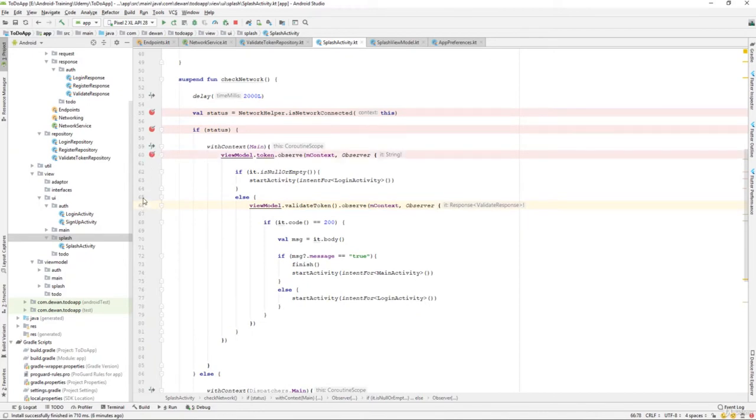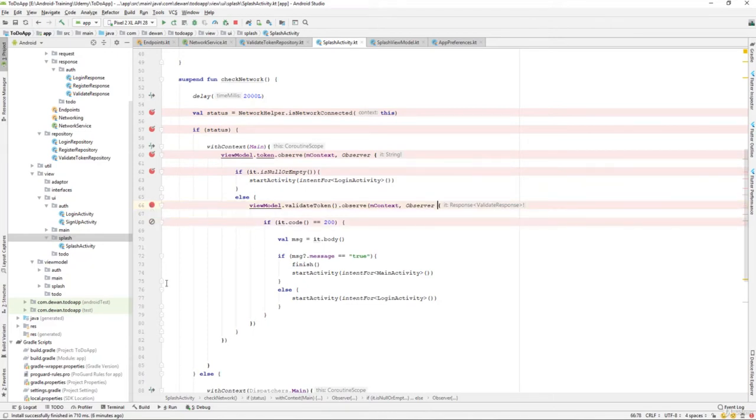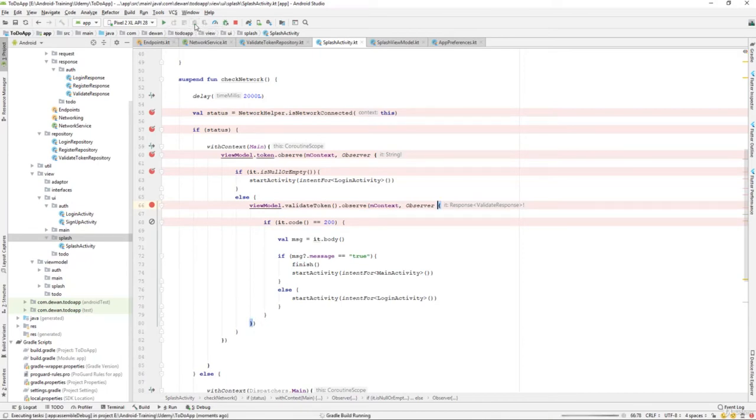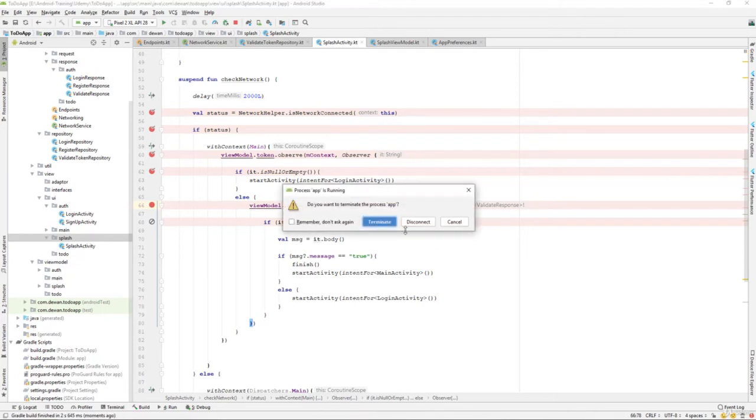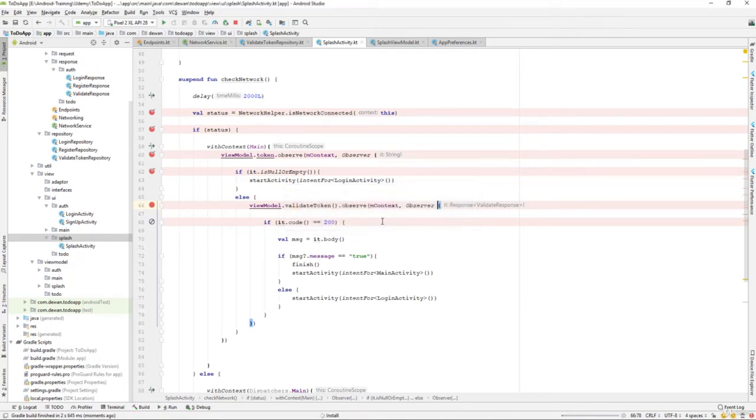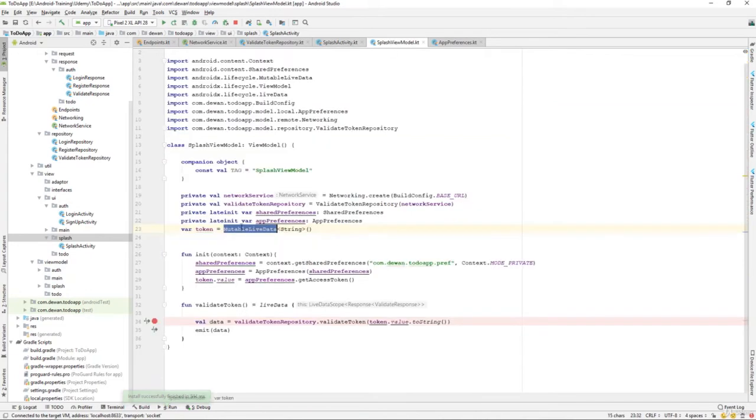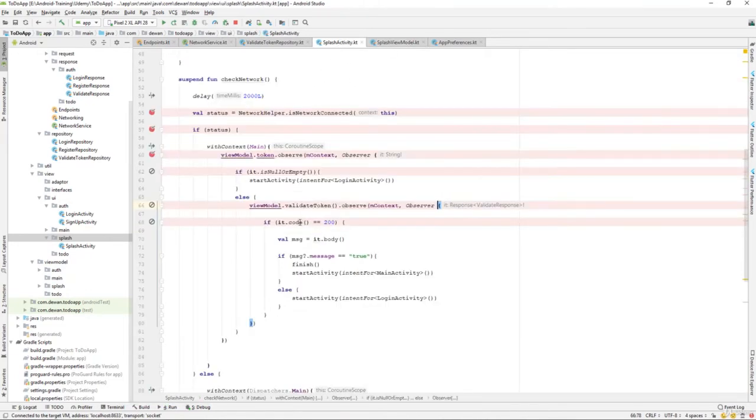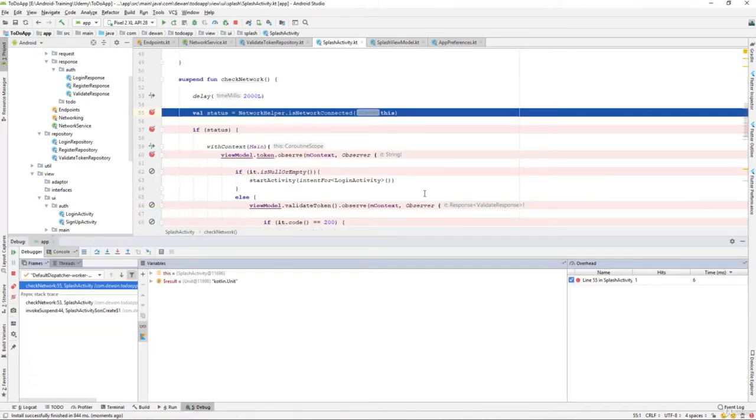I think we have fixed the issue. Let's try to put a breakpoint and see whether we are successful. Let's try to debug the application one more time and see if it should fix the issue because we have already checked everything.